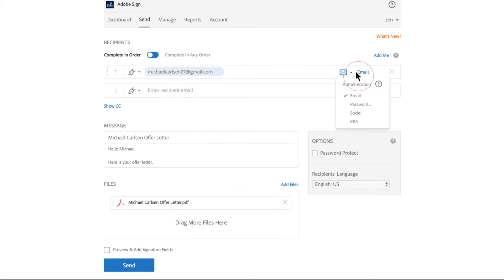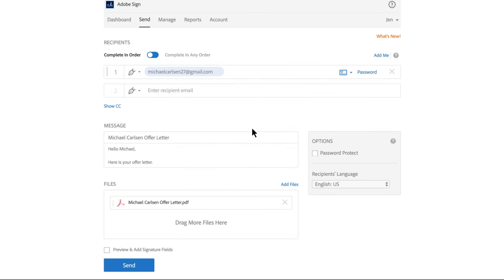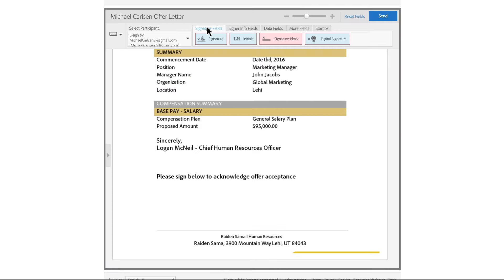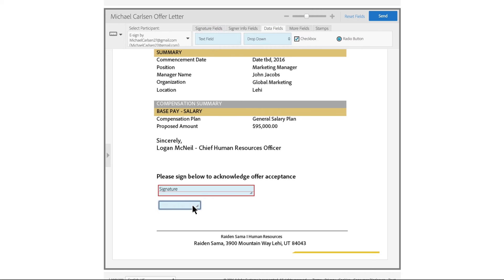Be sure the right people see and sign your document, and no one else. Use identity verification and passwords to protect your file. Get the information you need by adding custom form fields and signature blocks before you send.